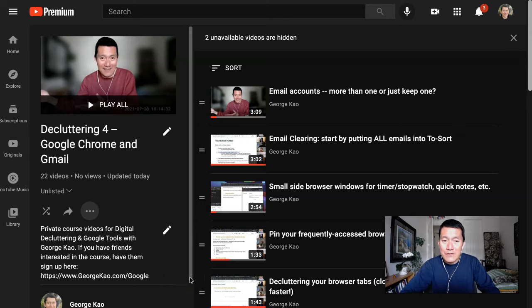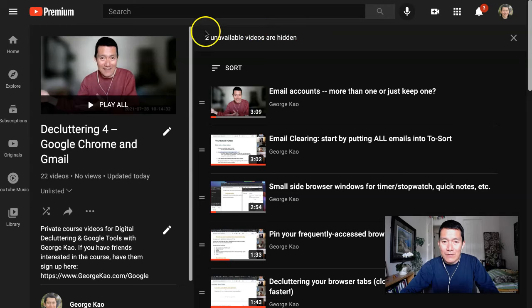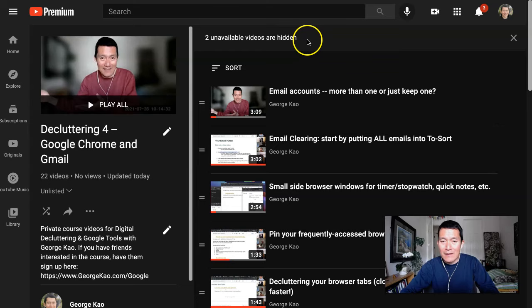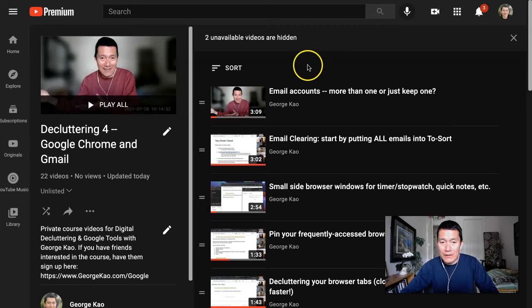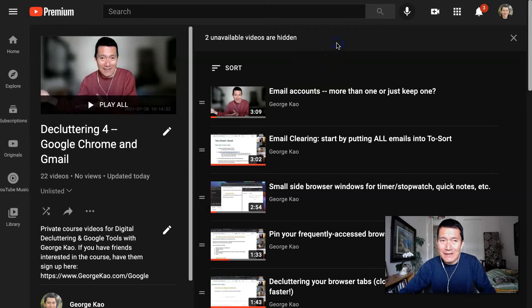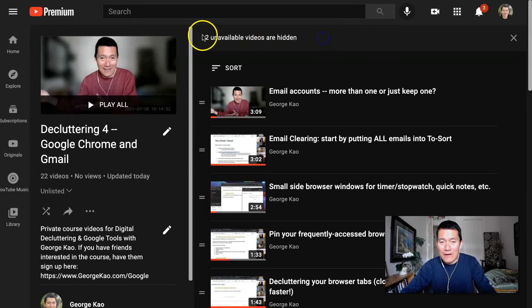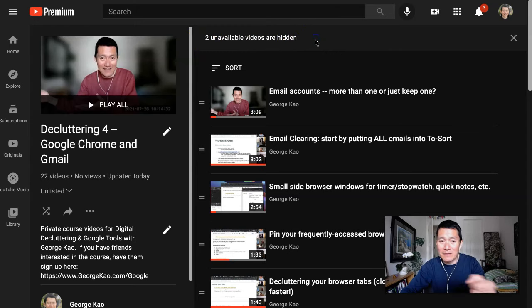When you are managing a YouTube playlist, you may sometimes come across this thing that says unavailable videos are hidden. That's because you had previously added one or more videos to a playlist that you later had deleted those videos. So how do you get rid of this?